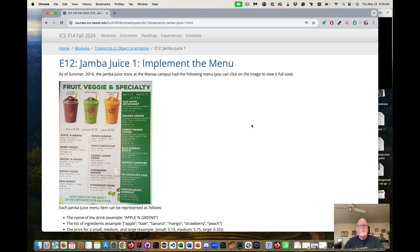Aloha! Welcome to Experience 12, Jamba Juice 1, our first entry into TypeScript classes and creating classes to represent items in the world. We're going to implement a Jamba Juice menu item and a Jamba Juice menu.